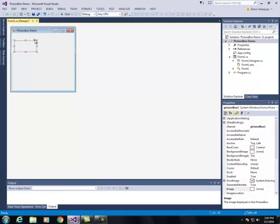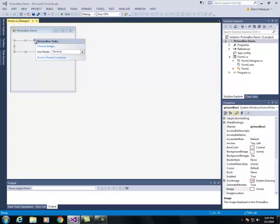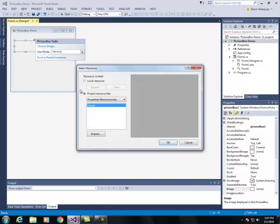There's a little arrow here at the right corner. I'm going to click on that arrow and it opens up this window that says picture box tasks and I want to choose an image. So I click choose image and when this select resource window pops up I'm going to click the import button.